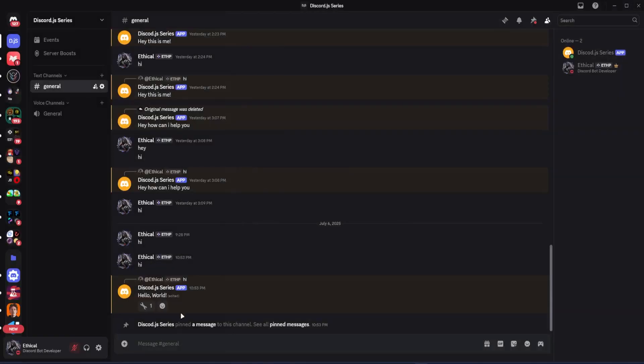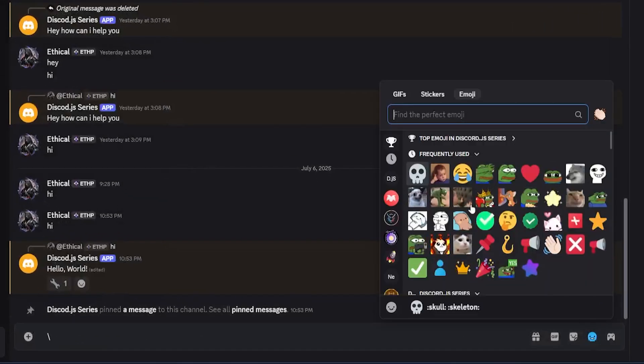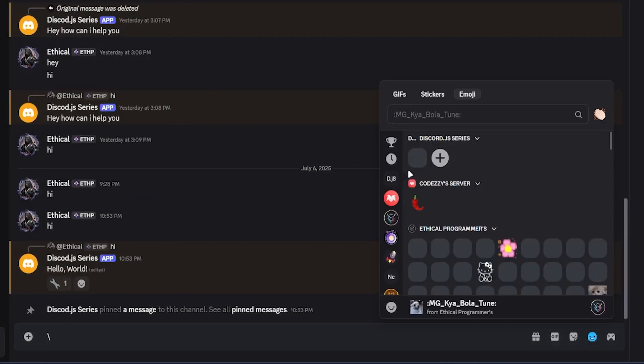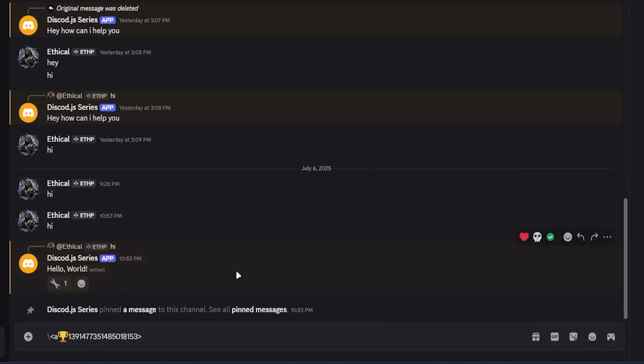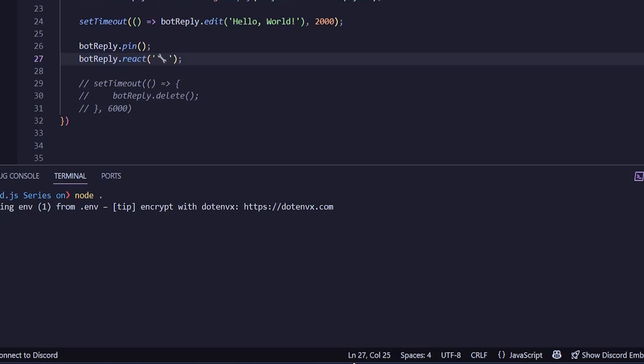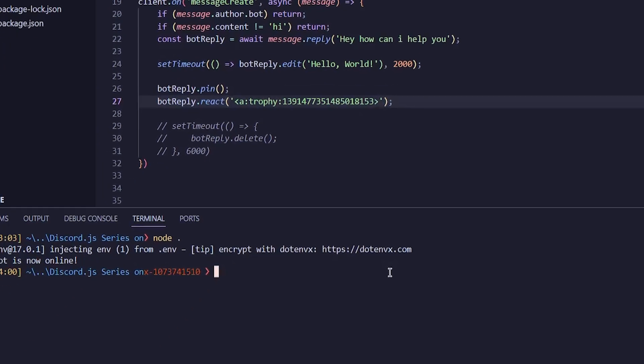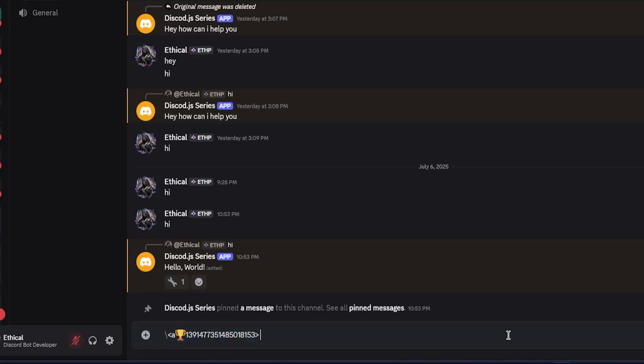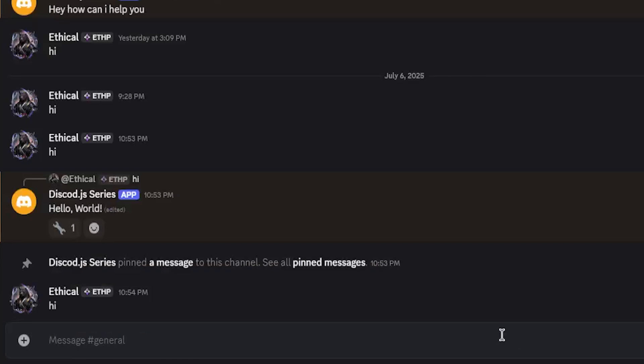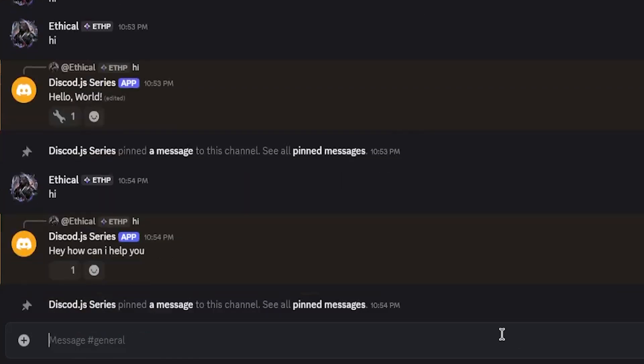I'll go back and now type a backslash, then select the emoji we uploaded. This will show the full emoji with its ID. Copy this as it is, then come back to the code, remove the default emoji, and paste the custom emoji. And that's it. Now if we restart the bot and type a message, it will do everything else as before. And as you can see, it now reacts using our custom emoji.